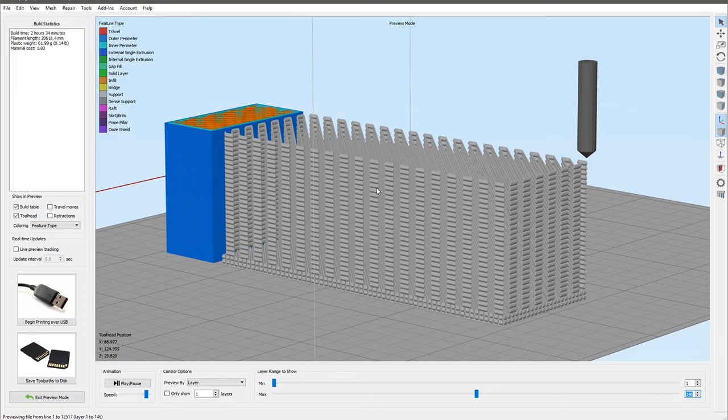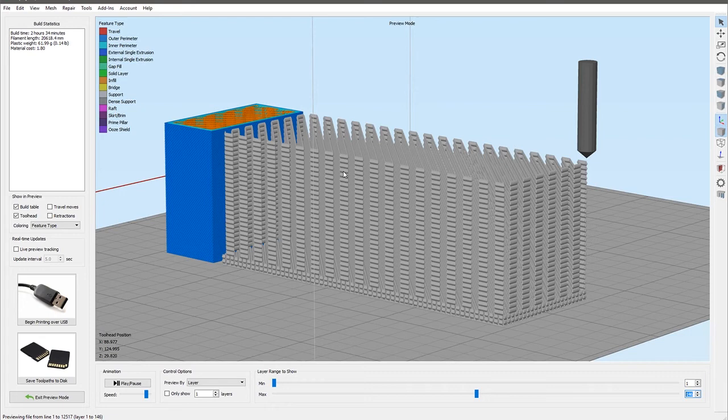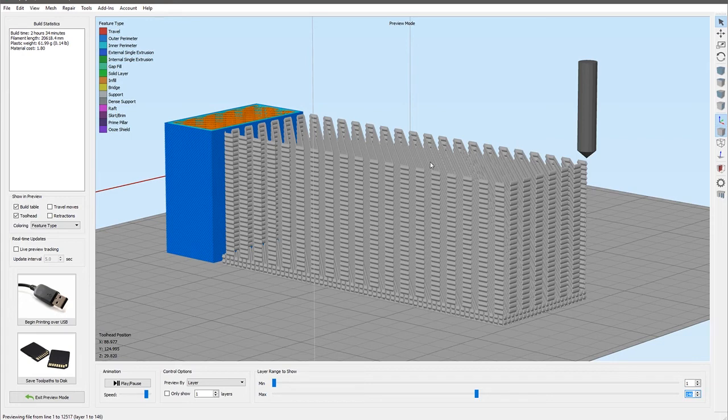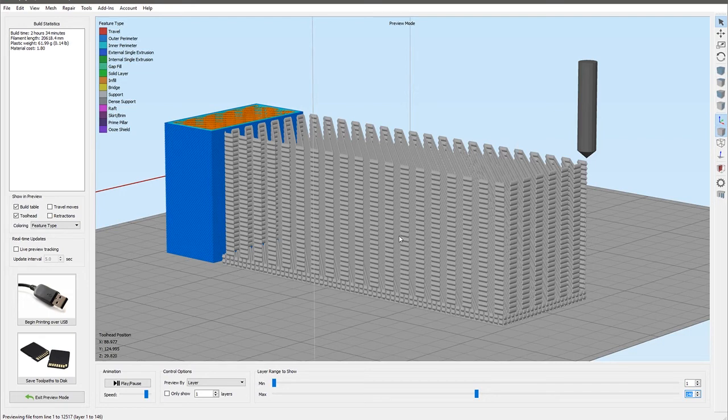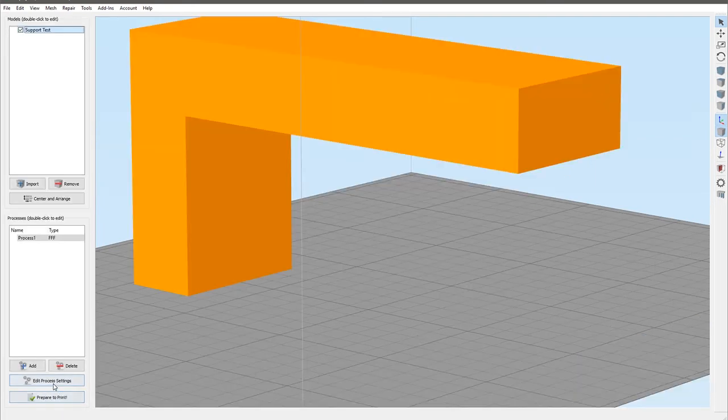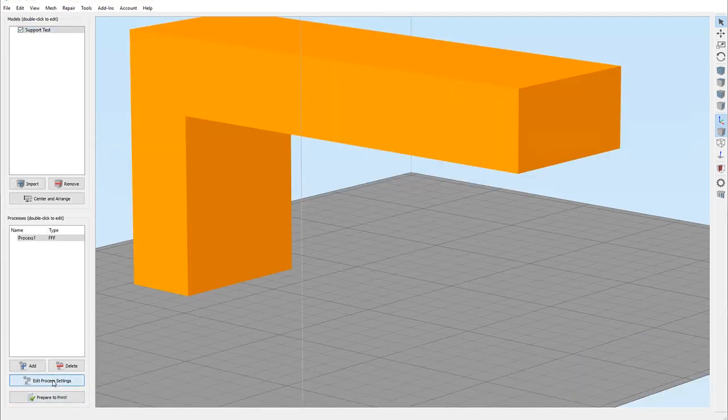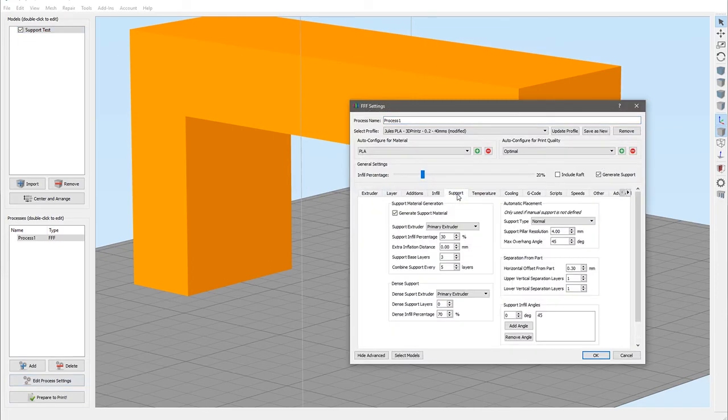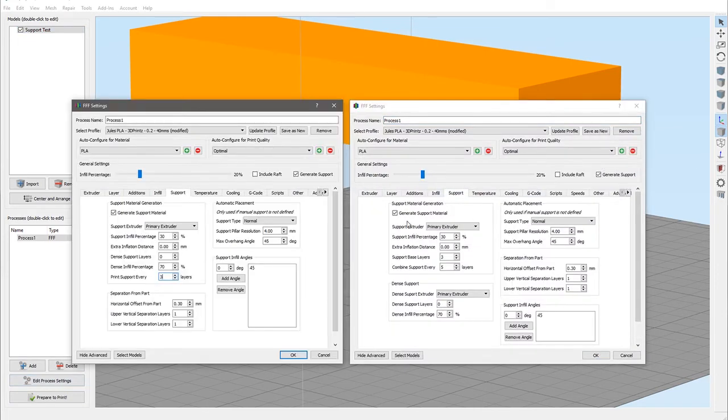That's what that's doing. I would assume the main reason for this is to improve the speed of printing these because rather than having to print all of this material every layer, it can sort of batch it up and just squeeze out a load of filament every x number of layers, which will greatly speed this up. Of course, the print quality is not important on the support material.